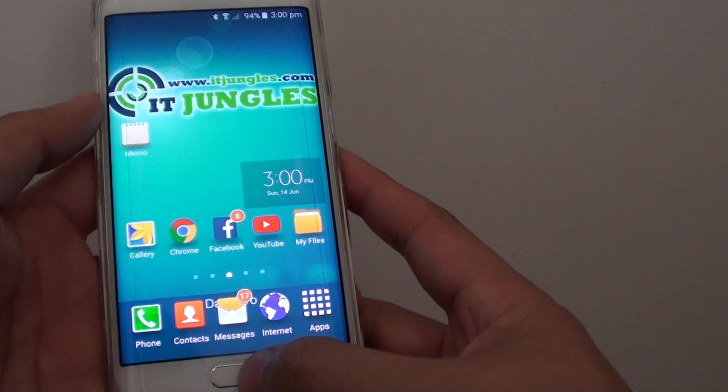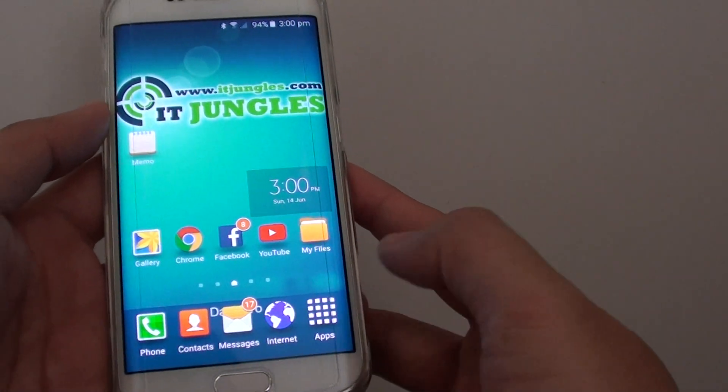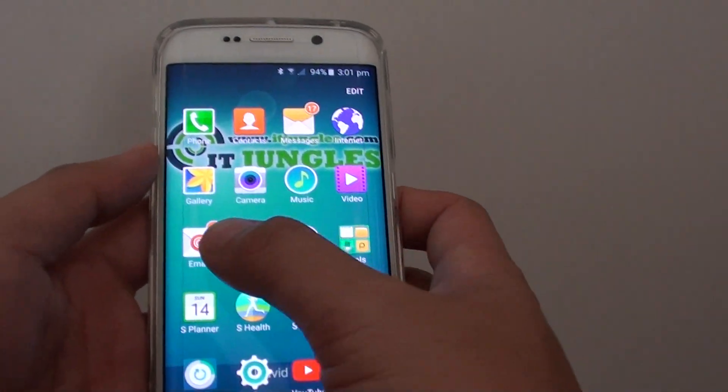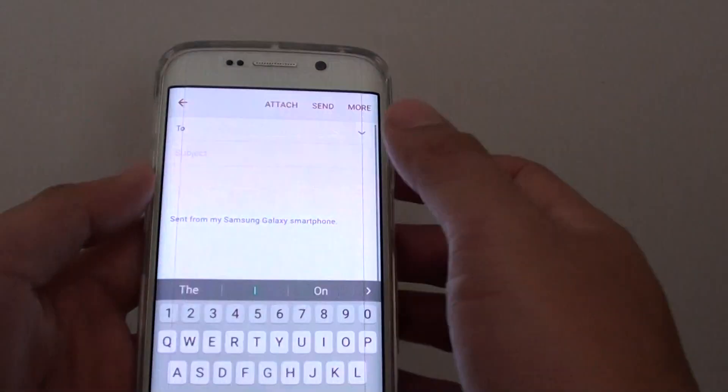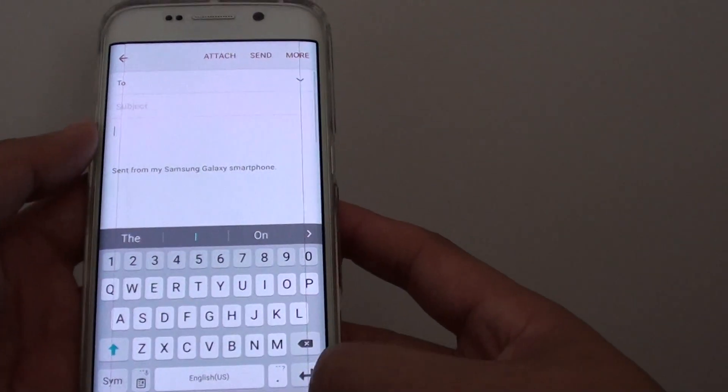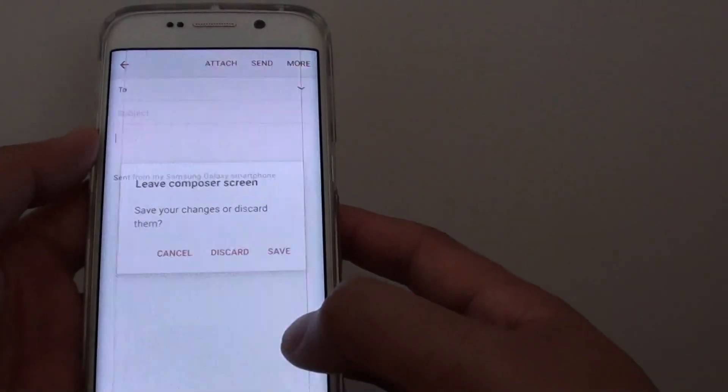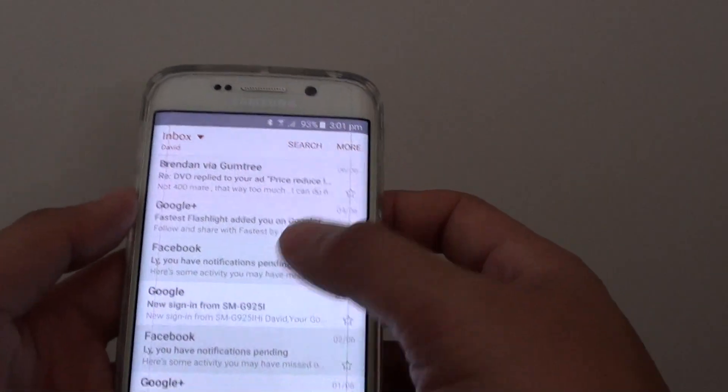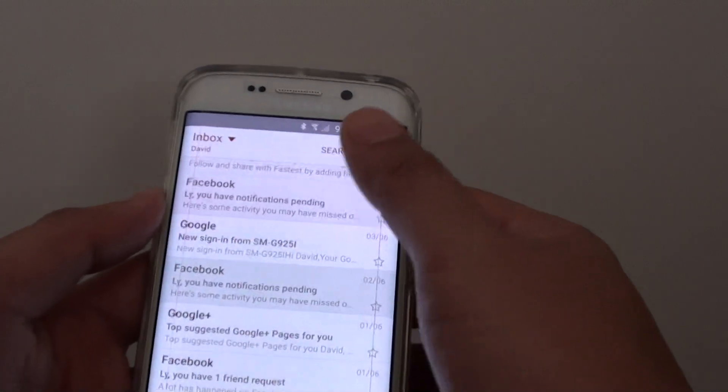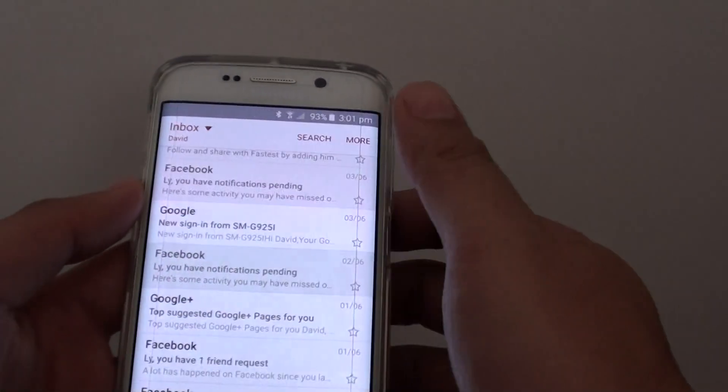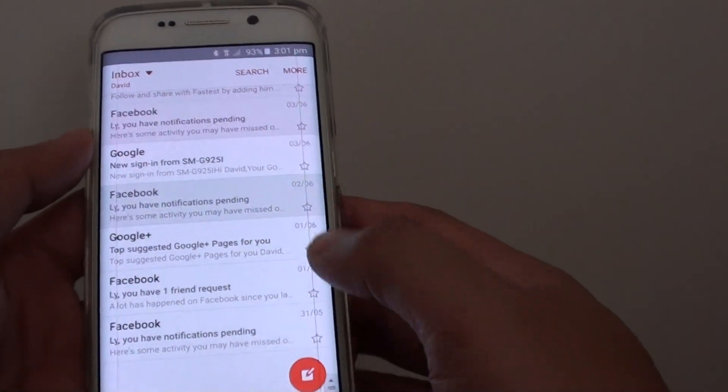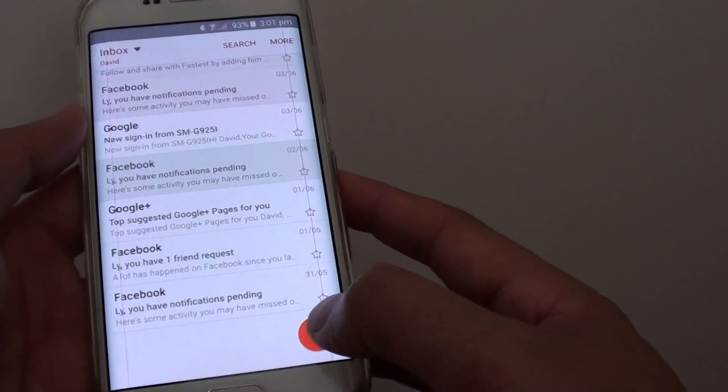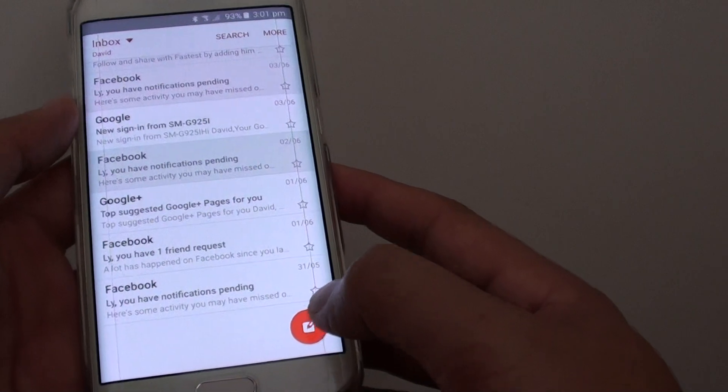First, press on the home key to go back to the home screen, then tap on apps, go into email, and from here you should be displayed in the inbox. To compose a new email, simply tap on the new email icon here.